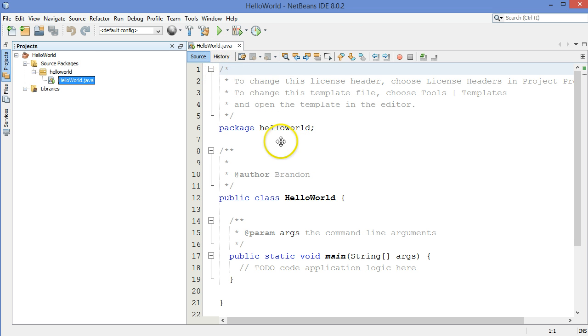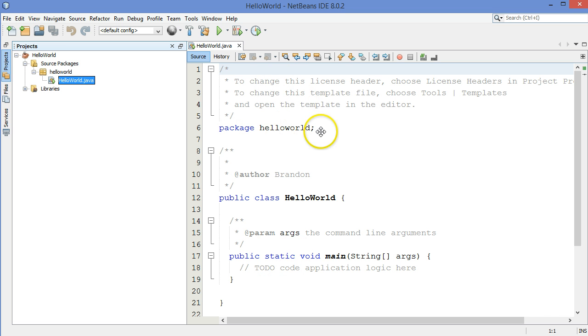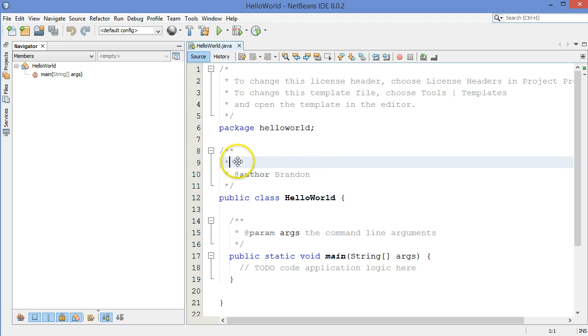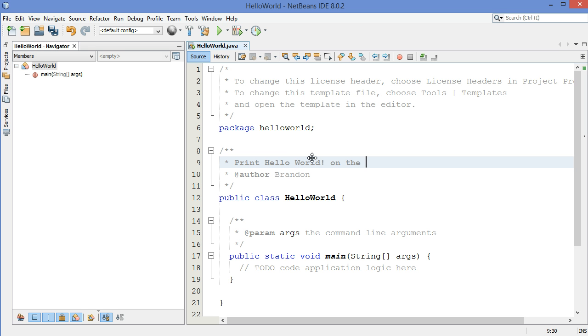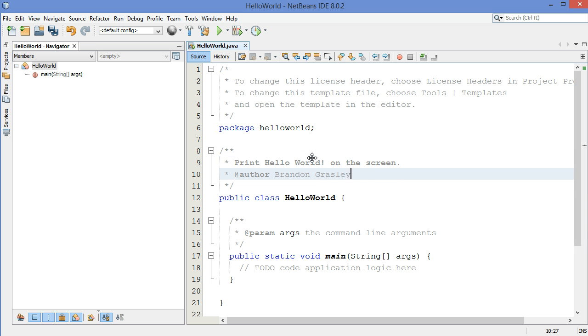NetBeans automatically creates all of this template stuff for you. A place to put a license, the name of the package, some stuff about the application right here. So we're going to print Hello World on the screen. It'll print it to the console. This is me, so let me type my own name there.